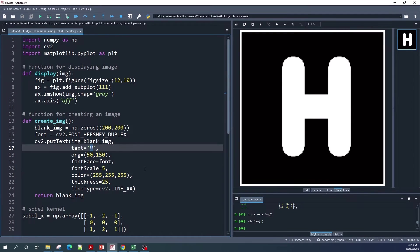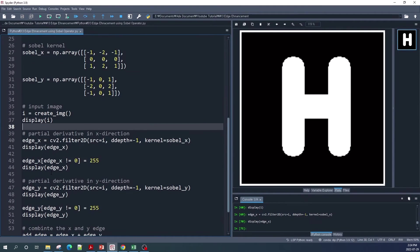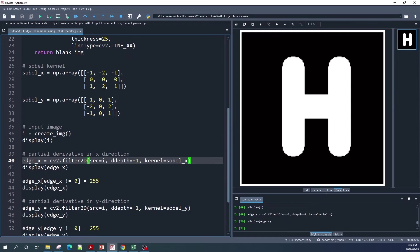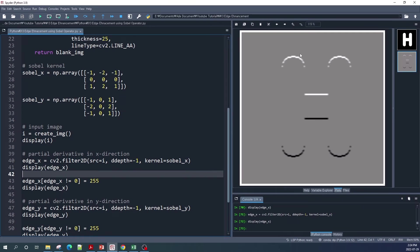After creating our input image, let us apply the Sobel kernel in the x direction and in the y direction. First, I apply the Sobel kernel in the x direction using cv2.filter2D. This OpenCV function applies a two-dimensional image convolution. The input is image 'i', the kernel is sobel_x, and the ddepth is -1, meaning the output image will have the same depth as the input image. Let's run this code and display the result.